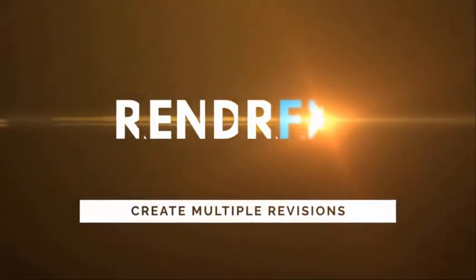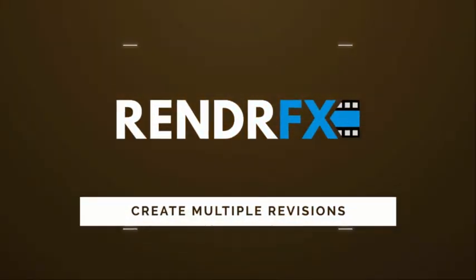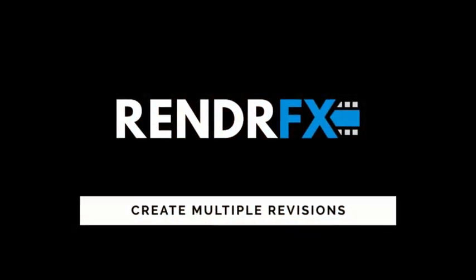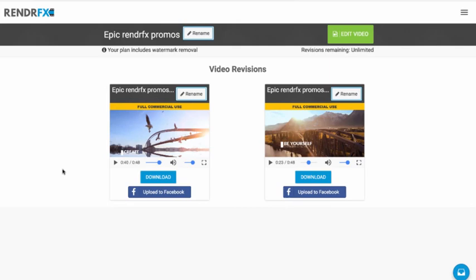Hello, this is Matt Silva with RenderFX, and in this video, I'm going to show you around the My Video page, and in particular, introduce you to revisions.